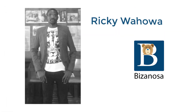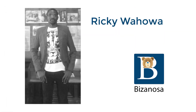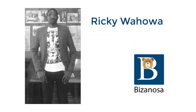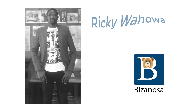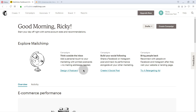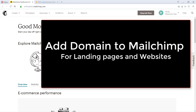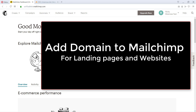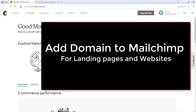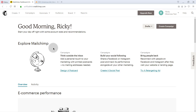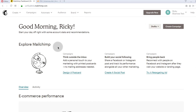Hi and welcome back. In this video, let me show you how you can connect your domain on Mailchimp — the one I'm referring to is whereby you want to use your domain on your landing page.